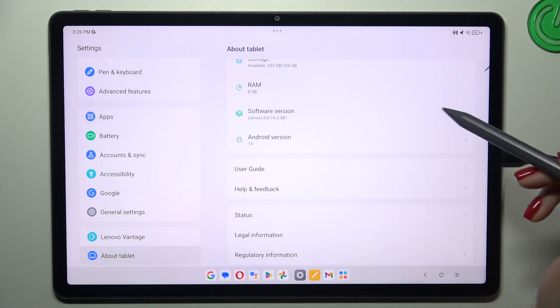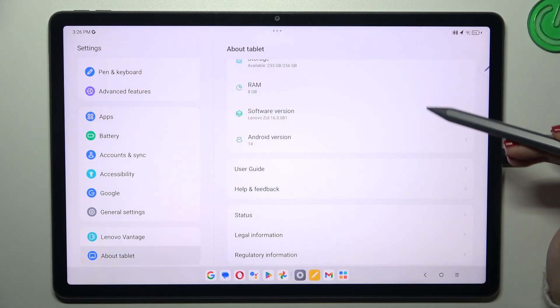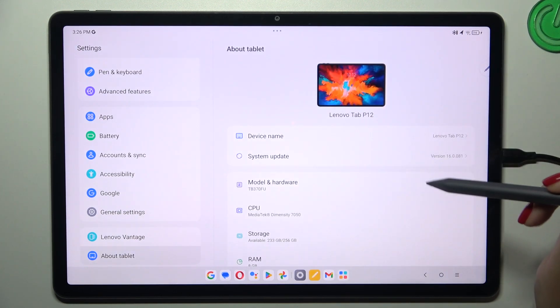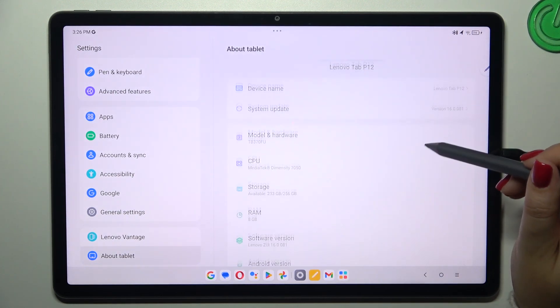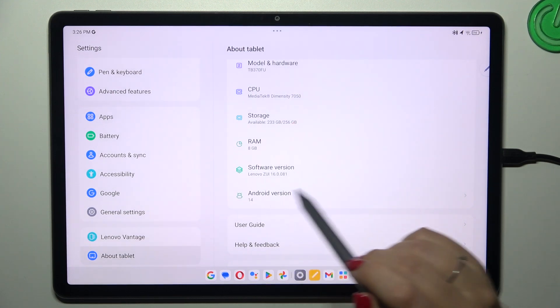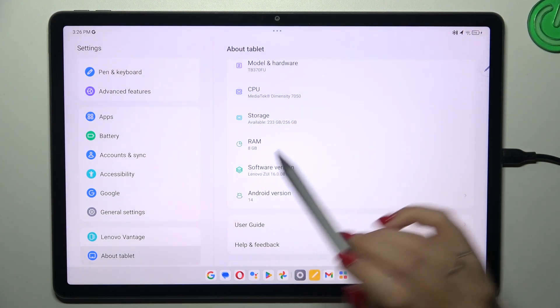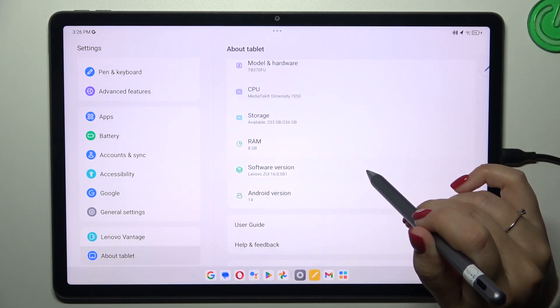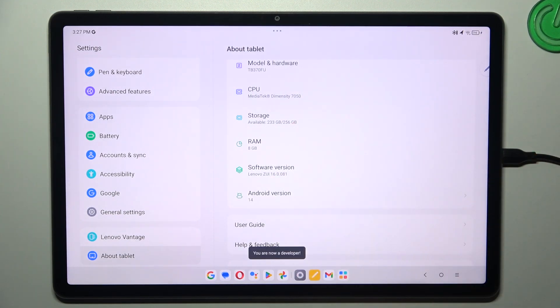After tapping on it you should see more options on the right side. Here all we have to do is localize this software version and keep tapping on it until you see that you're in the developer mode.